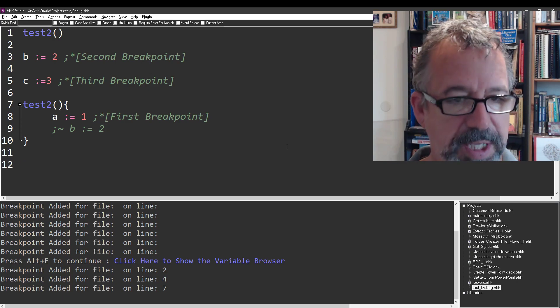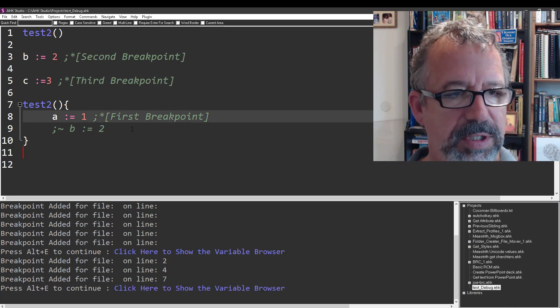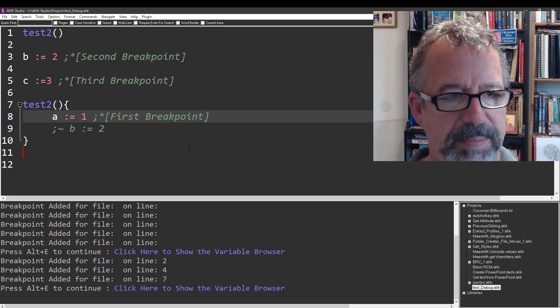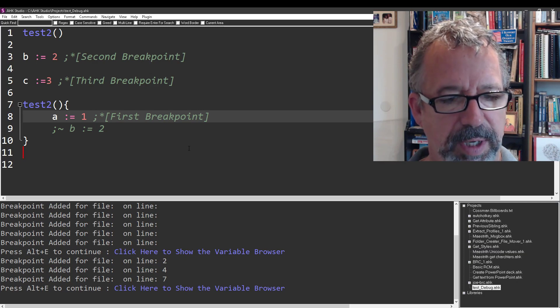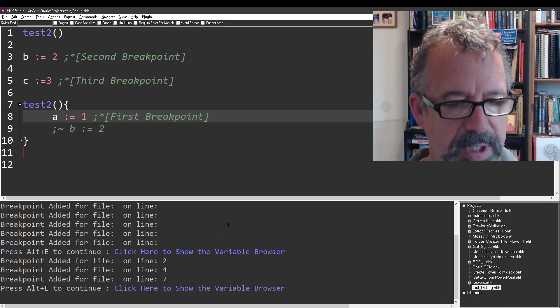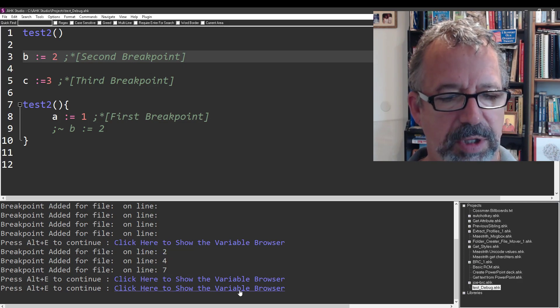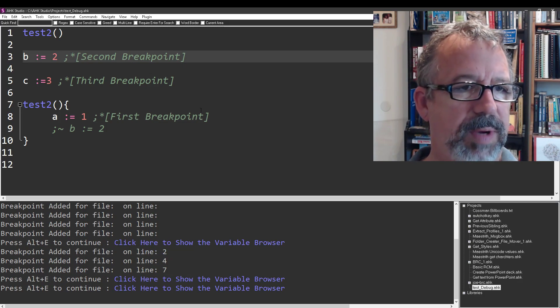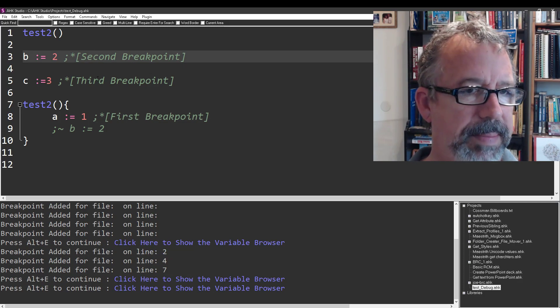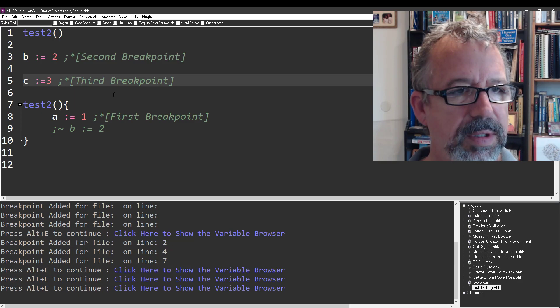Once you set them, hit Alt-E and it'll jump. Notice it starts - it's starting in here. It jumped into the first breakpoint, and then Alt-E again will continue along. Of course, I can show the variable browser as well.